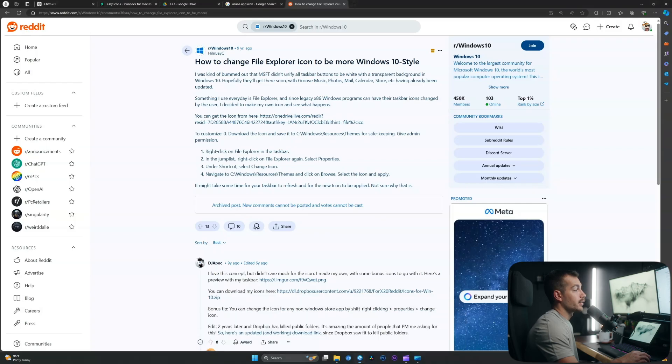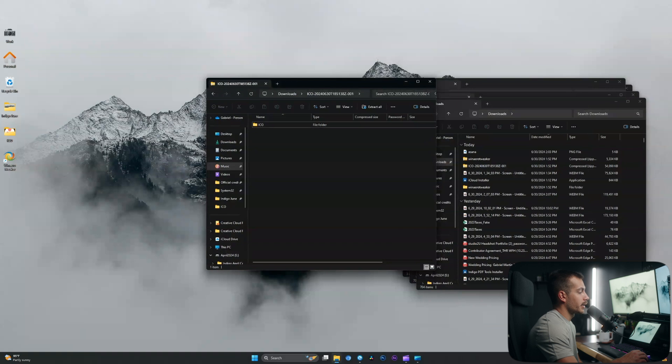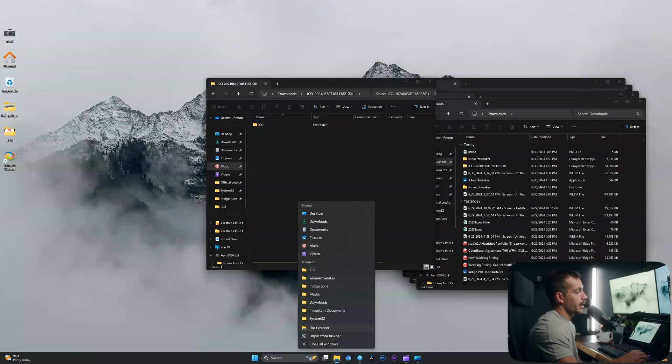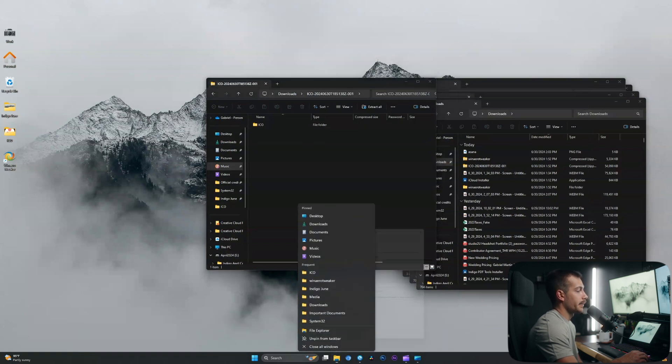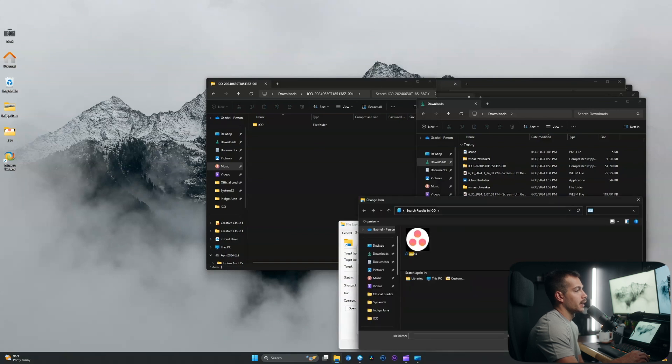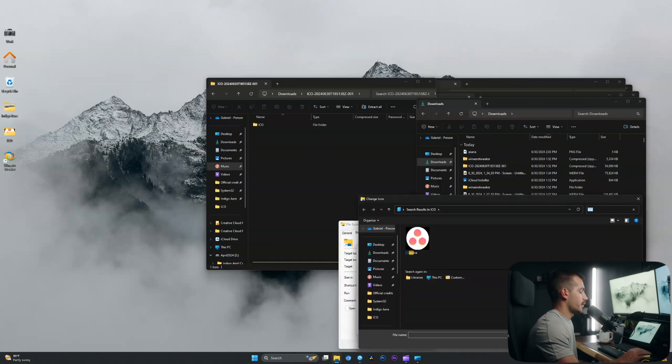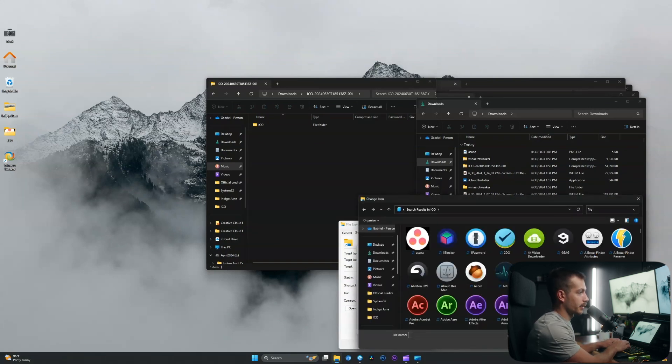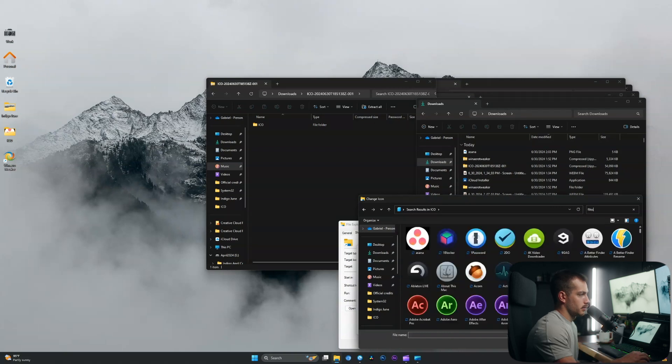All right guys, to change the file explorer icon, we're going to right click on this. We're going to right click on file explorer again and hit properties. Here we can change the icon for file explorer. Again, we're going to browse and we'll find the file explorer here.